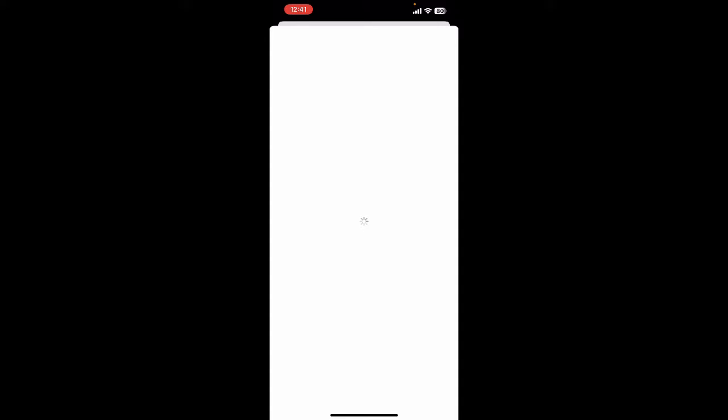Simply select that option. Here what you're going to do is redeem your iTunes gift card. Once you redeem it, your balance will be transferred to your Apple ID.